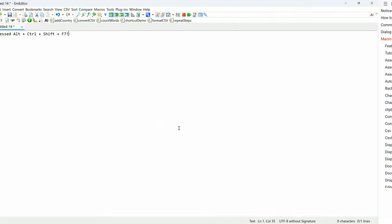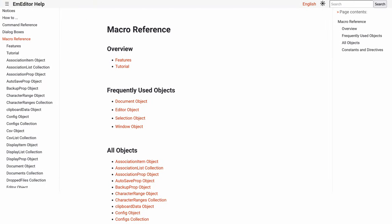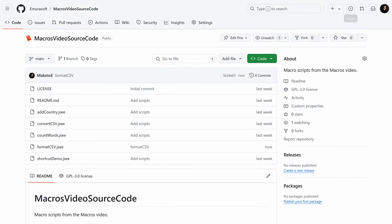For more information on the JavaScript syntax used in macros, check out the linked video once it's published. The source codes for the macros I've demonstrated are also available in the description.